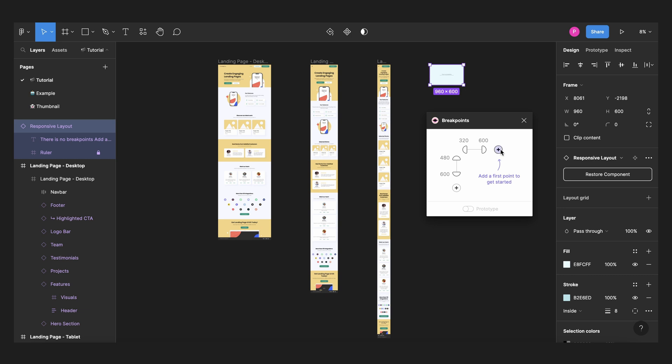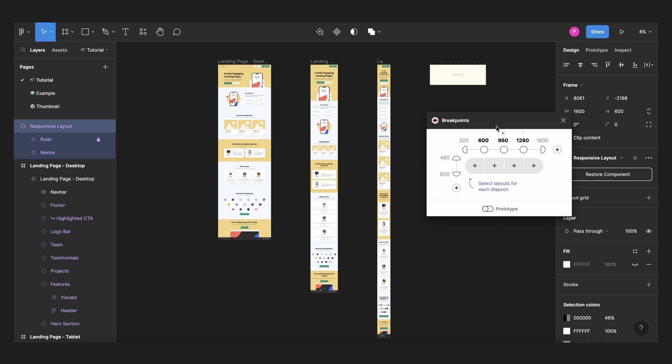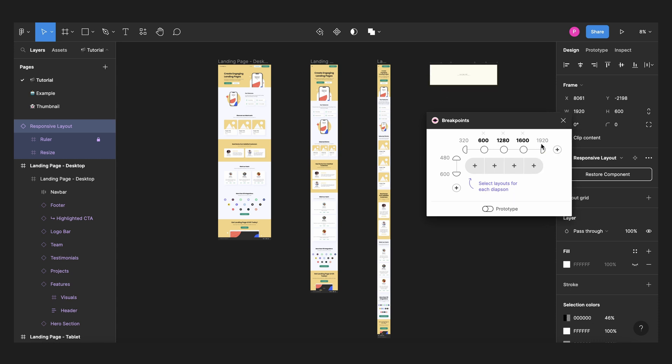From here you can create your breakpoints. Basically you can add and it will automatically add the normal breakpoints and you can edit them. I'll add two more and I will delete this one because my tablet frame will go from 600 to 1280, it will work perfectly well. So I will delete this one and I will add one more that will go to 1920.